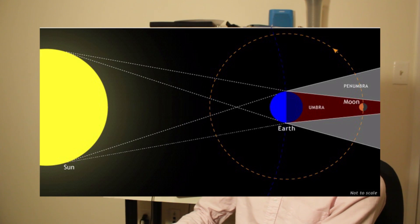The classification relies on which part of the Earth's shadow is covering the moon. There are two components to Earth's shadow. The darkest, most central part is called the umbra. The penumbra is a less dark shadow that fans out at an angle. When the entirety of the umbra covers the moon, it is a total lunar eclipse. A penumbral lunar eclipse occurs when the moon is covered by the penumbra. A partial eclipse is when Earth's umbra only covers a portion of the moon.